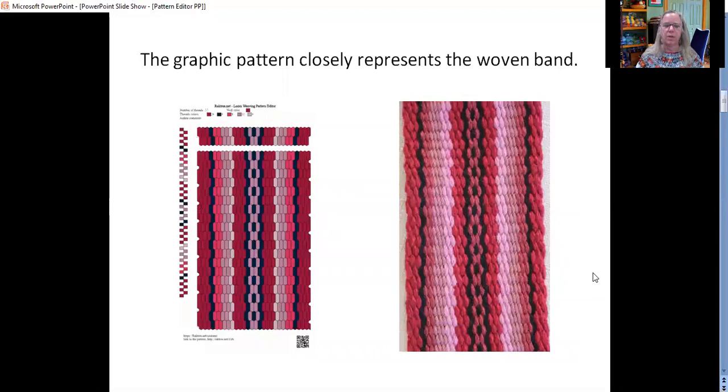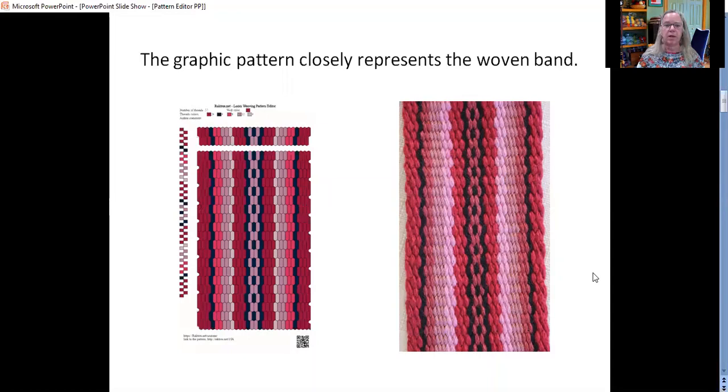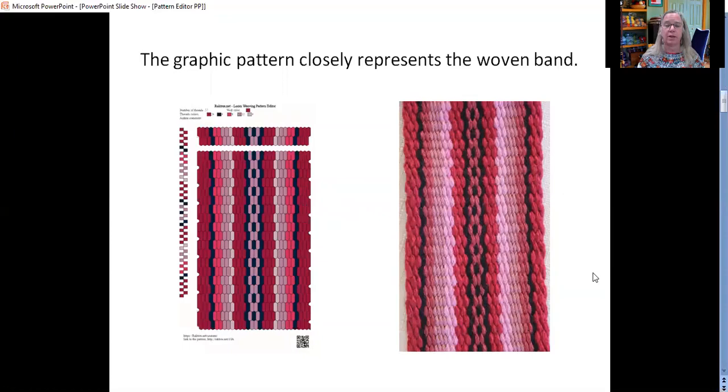One of the things that I think is really cool about this is that the cells in the graphic are very similar in shape to what a thread looks like in a woven band. So when you create a graphic, it is a very close representation of what your band is going to look like.